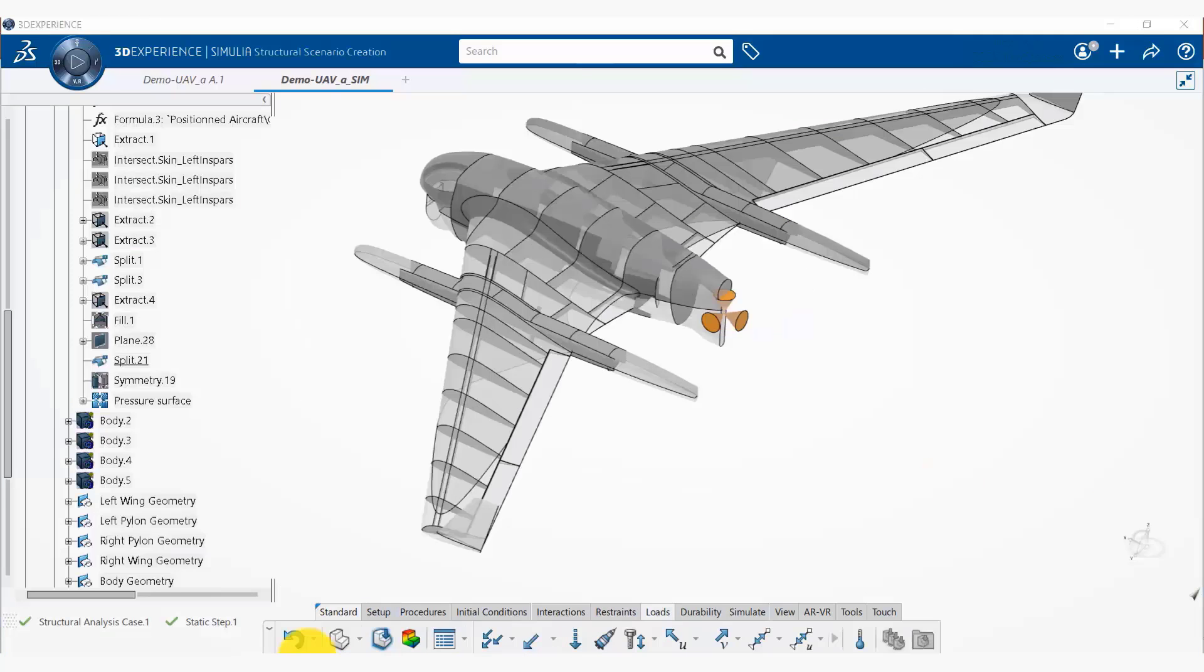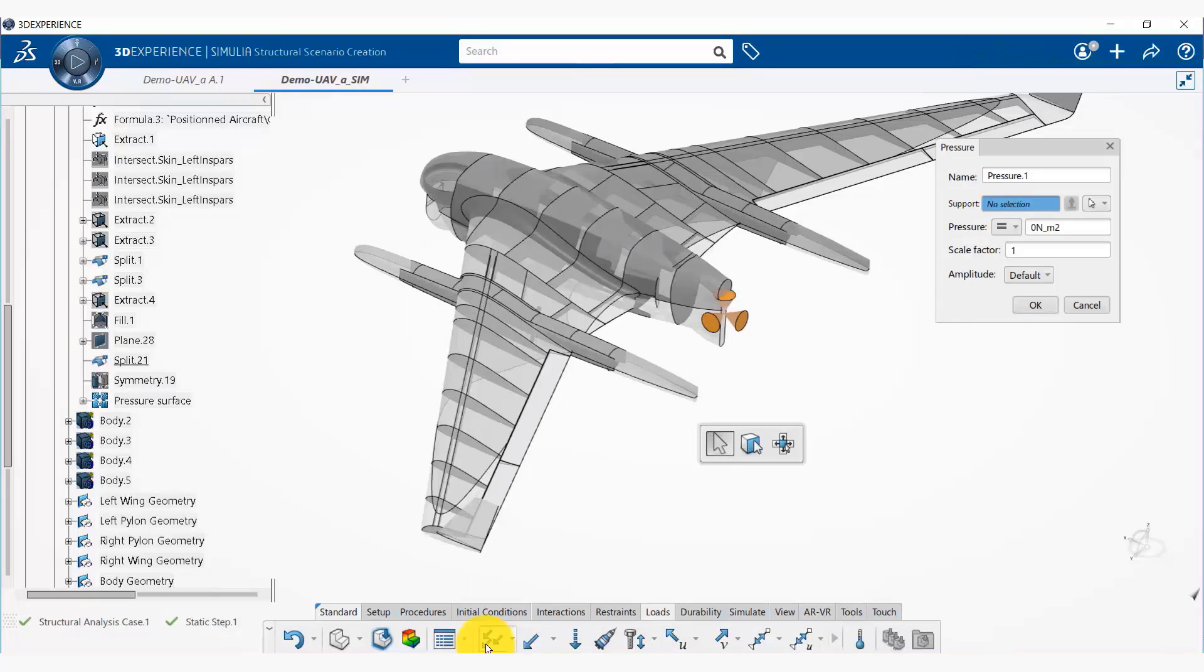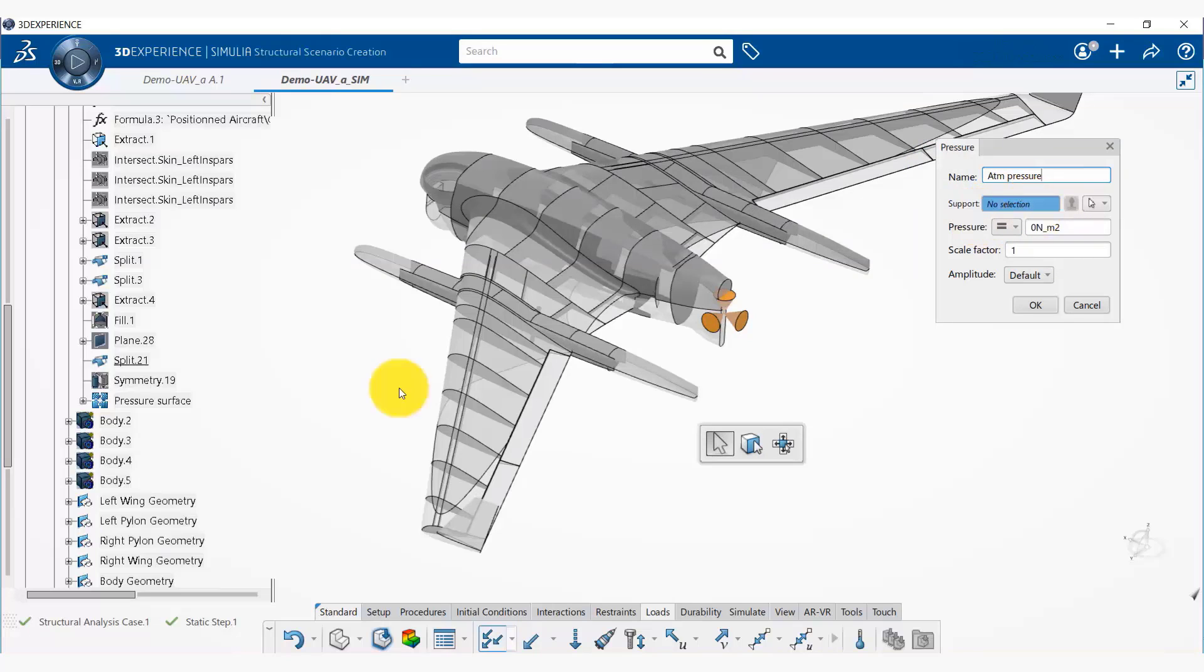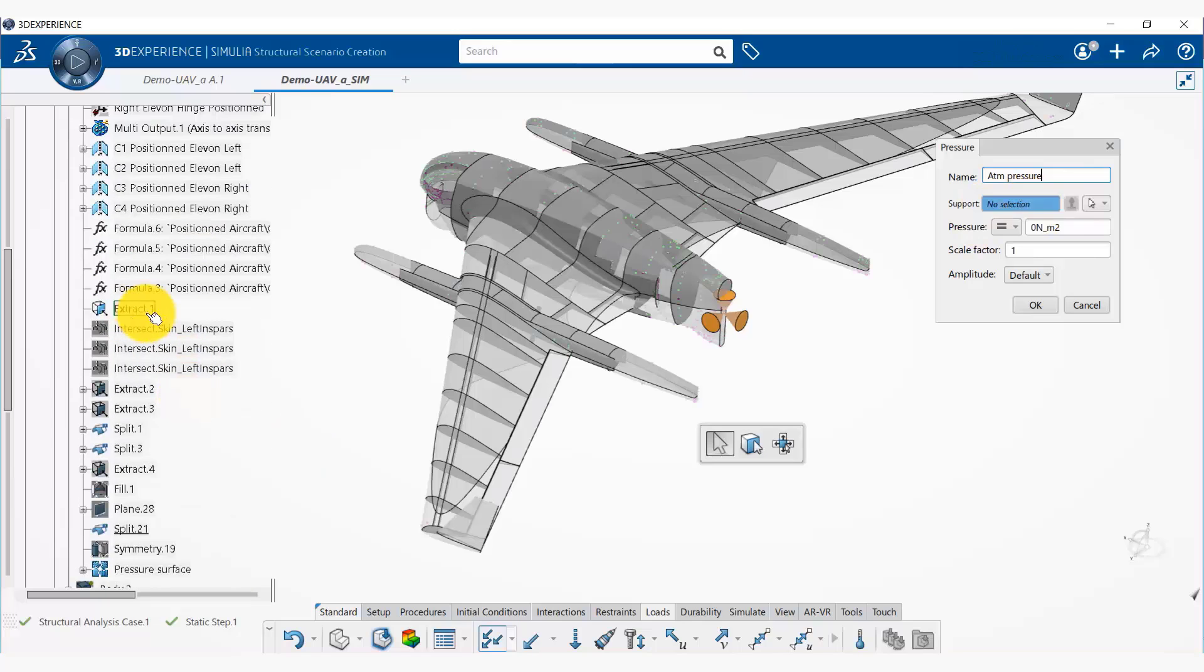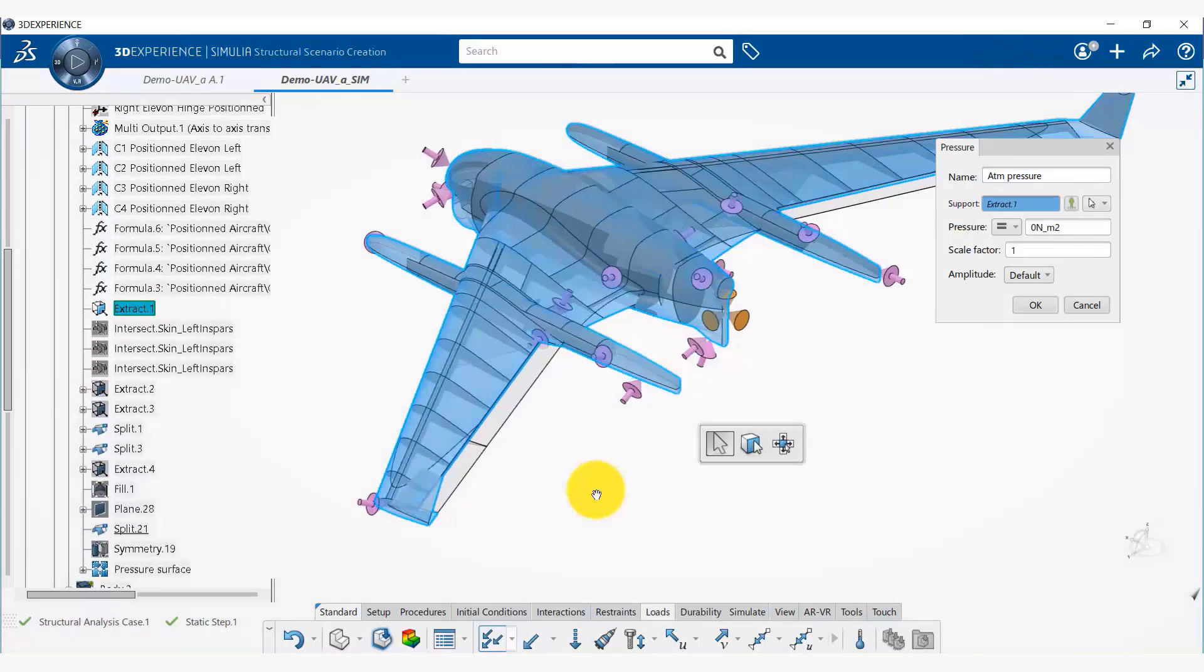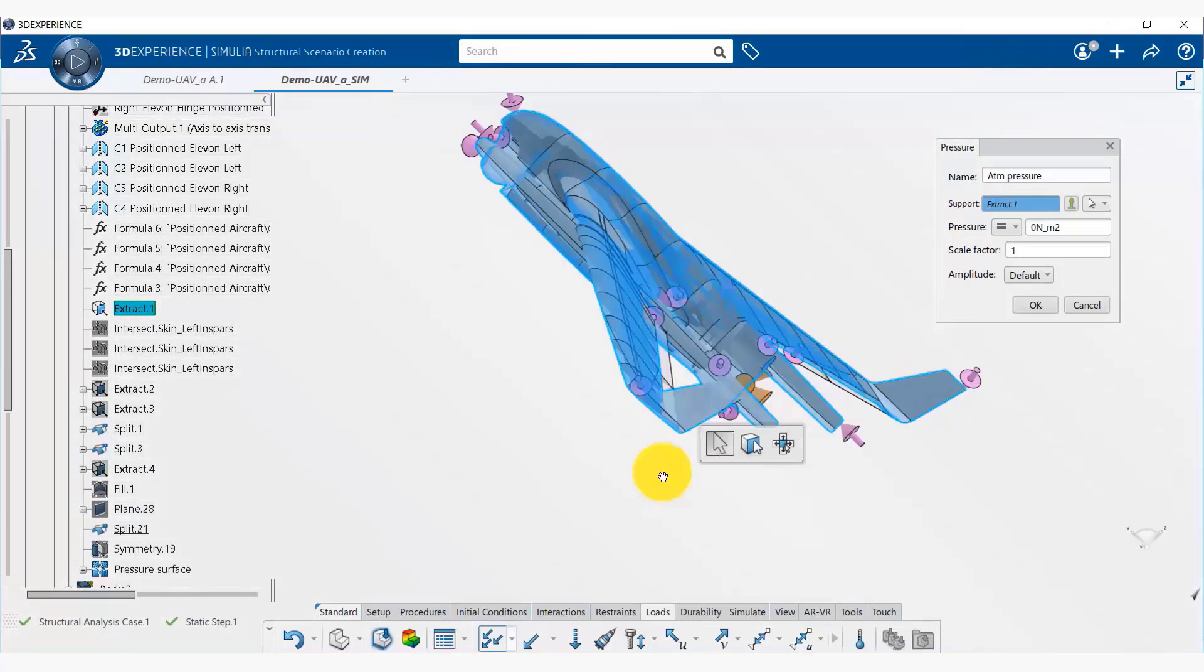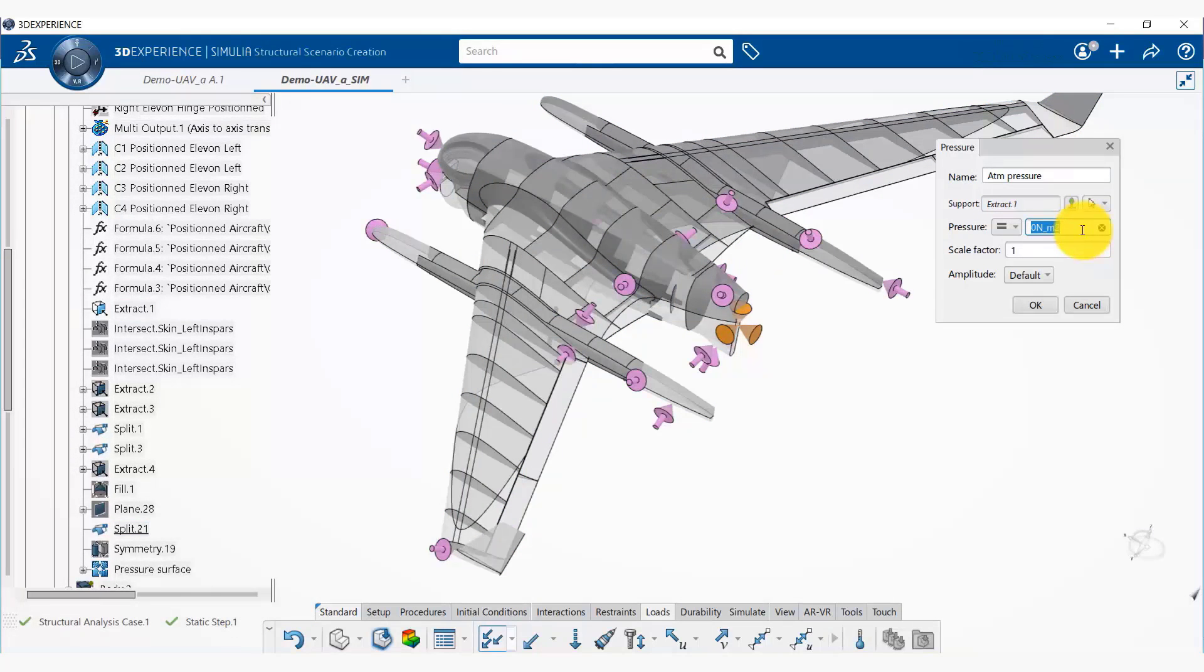So now we are going to create our pressure load. To do that we go to the loads tab and select pressure. So now we can name this as atmospheric pressure. And for the support where this atmospheric pressure would be applied, we already have an existing surface—this one—and we can see at top and bottom the atmospheric pressure is being applied.